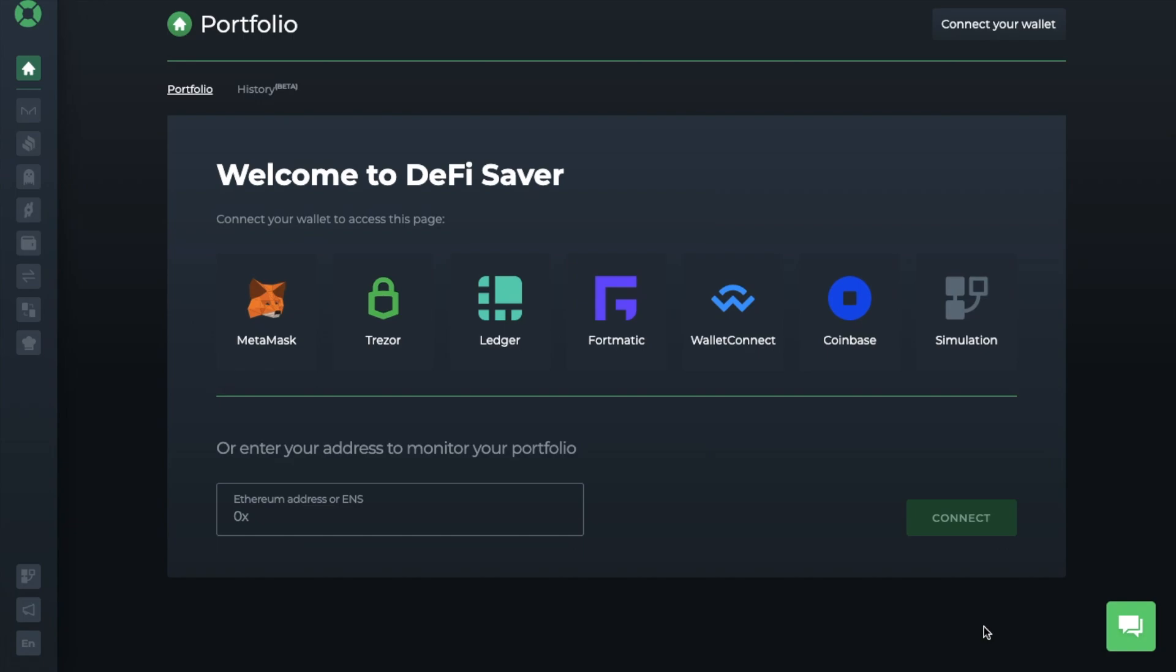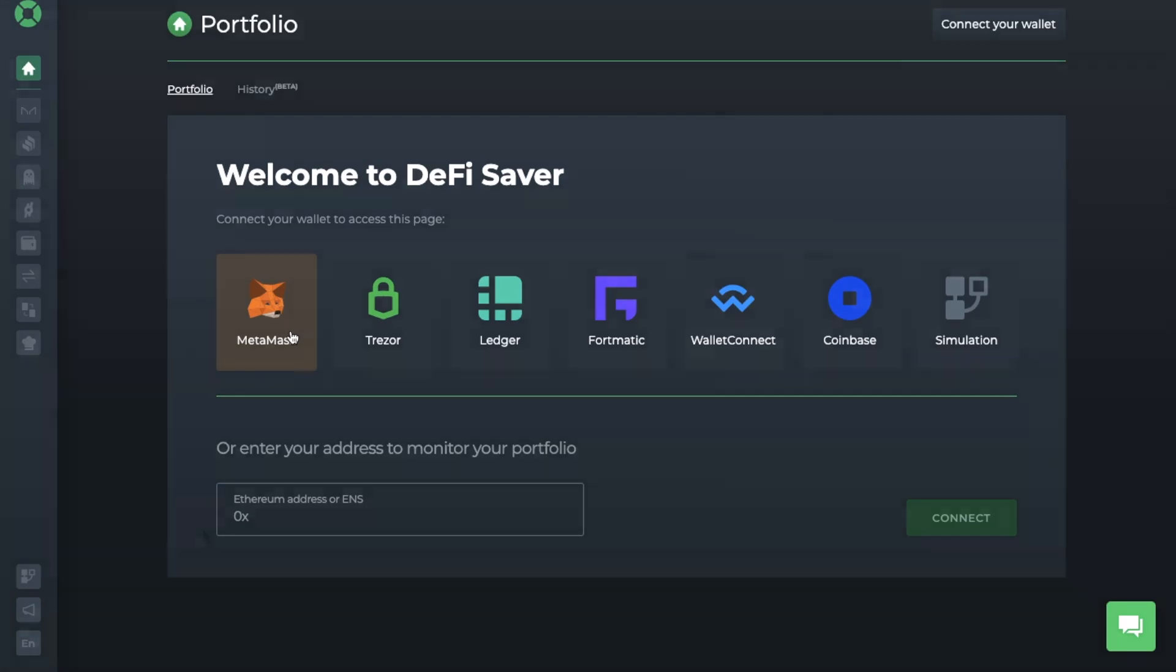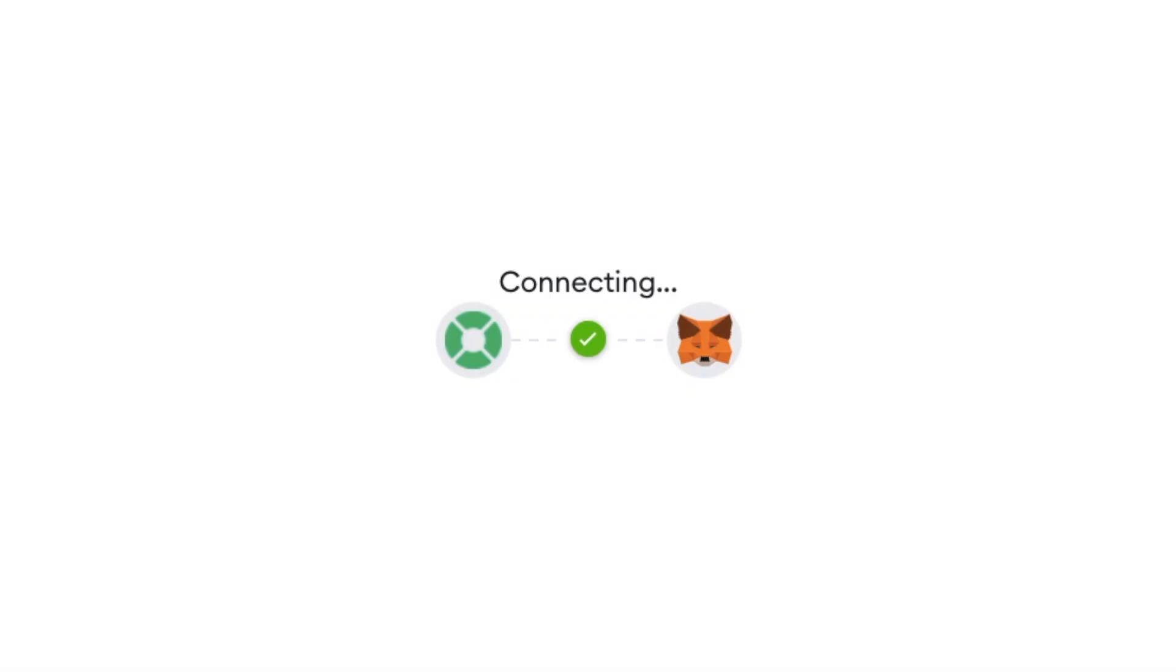With DeFi Saver, you can connect up a whole host of web3 wallets, including the likes of MetaMask, Ledger, Trezor, Argent, and TrustWallet. Plus, users can also connect any wallet app that supports Wallet Connect. Now, I'm going to be connecting up my MetaMask wallet today, and you'll also need to have some Ethereum in here to pay for the gas fees.